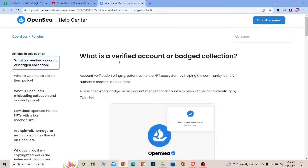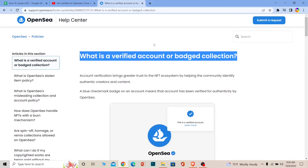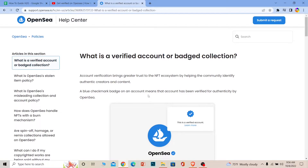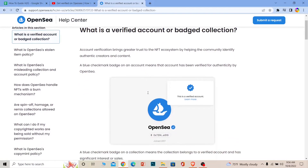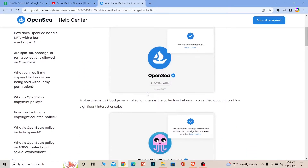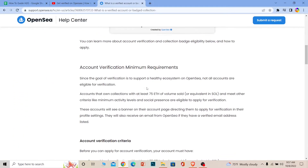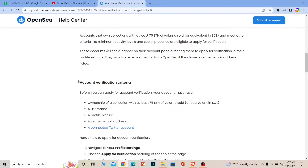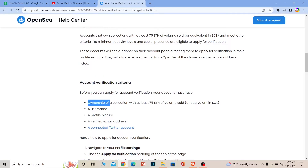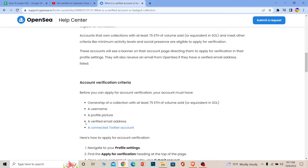Here is the official OpenSea website which shows what you need to do in order to get verified. I'll scroll through it slowly so you can read it. The account verification criteria covers ownership — you need your own NFTs and should have sold around 75 ETH worth. You also need a username, a profile picture, a verified email address, and a connected Twitter account.